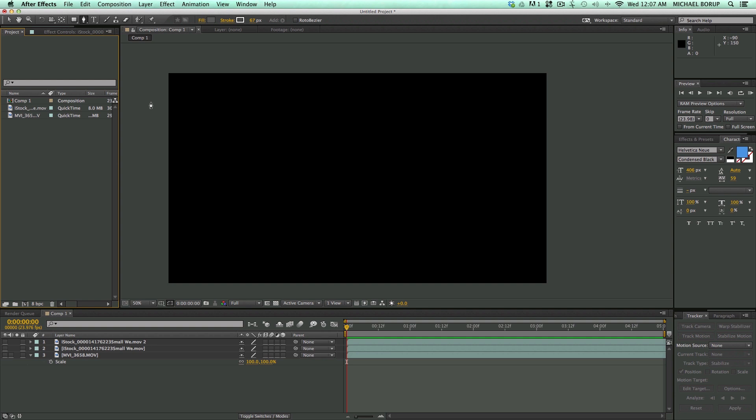most of the new features are kind of behind-the-scenes things that help things run faster. But there are three more visual, more front-of-the-line kind of updates, new features that I wanted to talk about in this video, and that is the detail-preserving upscale, the new mask tracker, and a new function to copy with property links. And so I'm going to go over those three new features in the After Effects 12.1 update, and so let's get started.